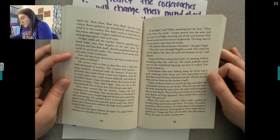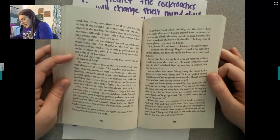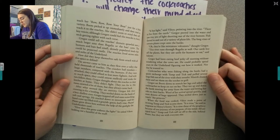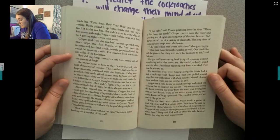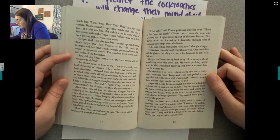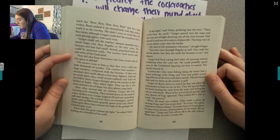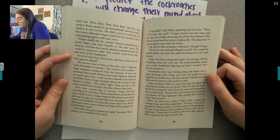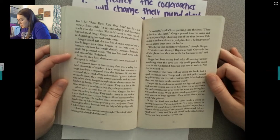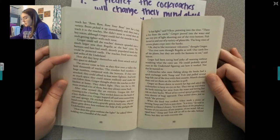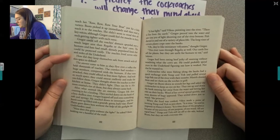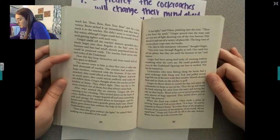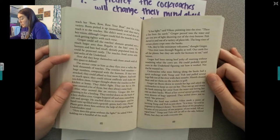Gregor hopped off onto something soft and spongy. He reached down to investigate and his hands came up filled with a grayish-green leafy vine. Plants! Plants grew down here without the help of the gaslight the Underlanders use. 'How does this grow without the light?' he asked Vicus. 'It has light,' said Vicus, pointing into the river. 'There is fire from the earth.' Gregor peered into the water and saw tiny jets of light shooting out of the river bottom. Fish darted in and out of a variety of plant lines. 'This river runs to Regalia as well. Our cattle live off the plants, but they are unfit for humans to eat,' said Sullivan. Gregor had been eating beef jerky all morning without wondering what the cows ate.